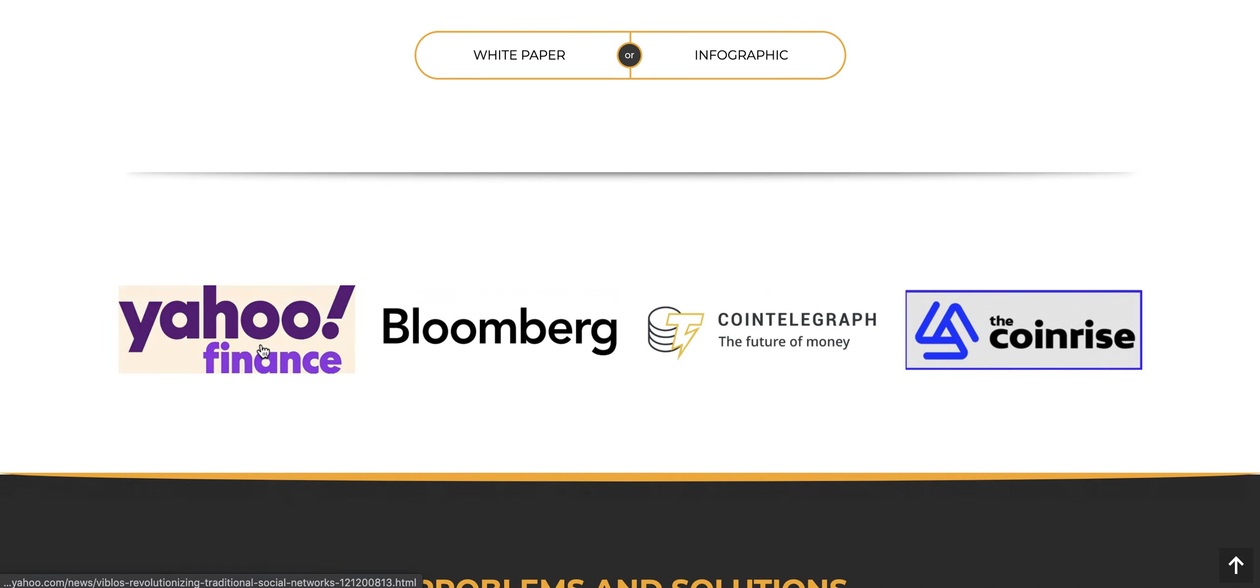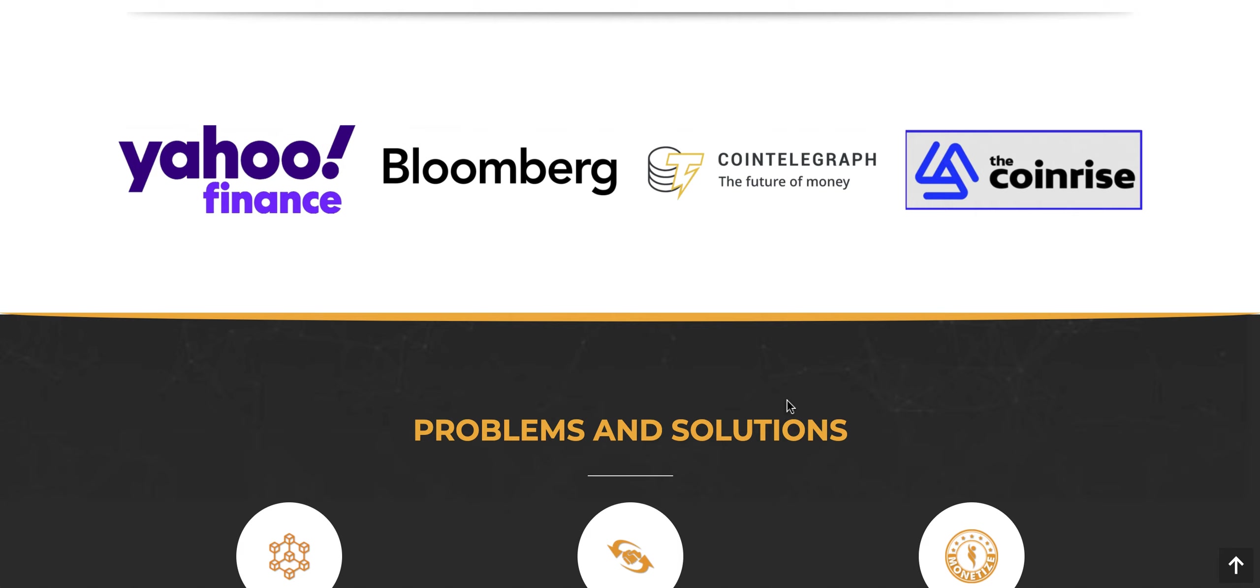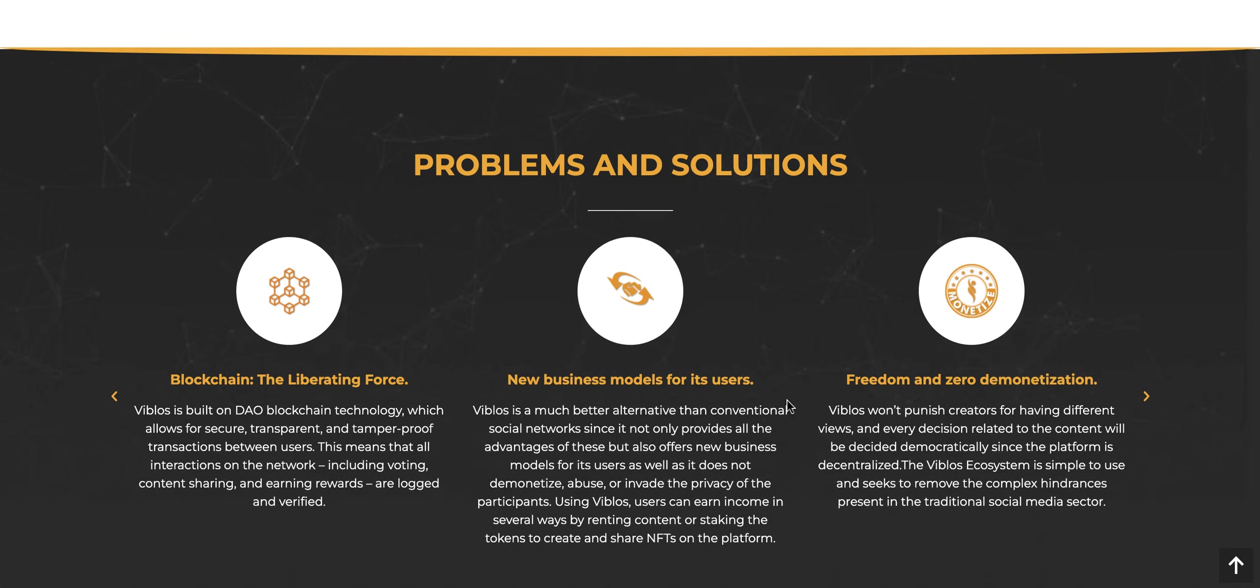These are some of the companies that support, good little lineup: Cointelegraph, Bloomberg, Yahoo Finance, and CoinRise.